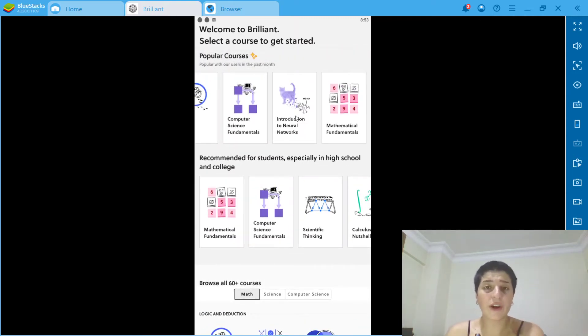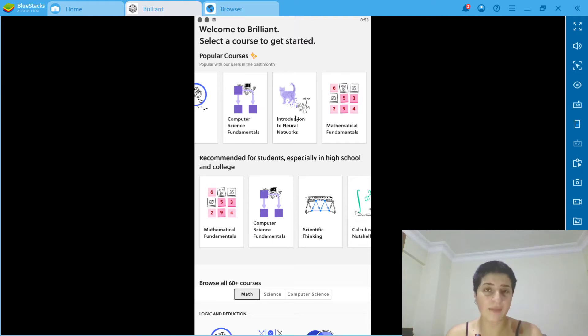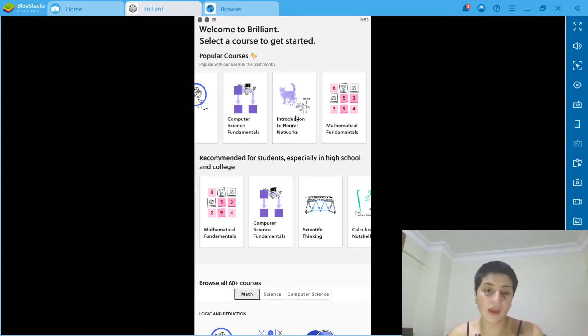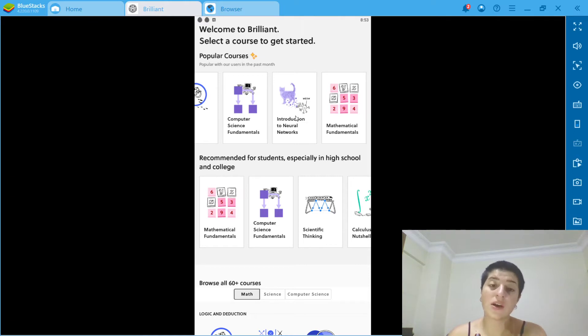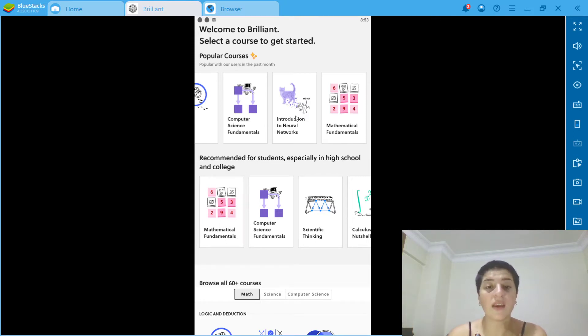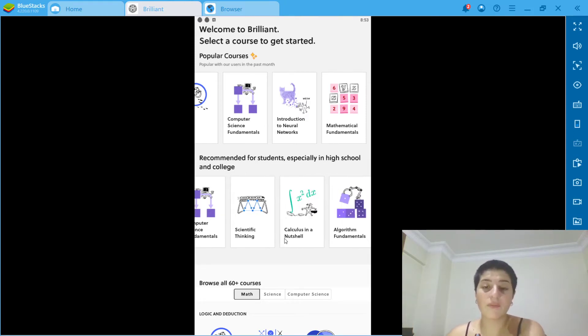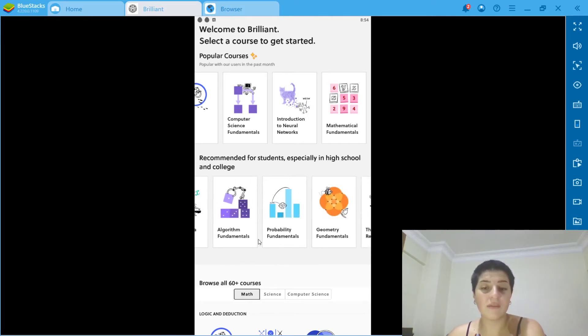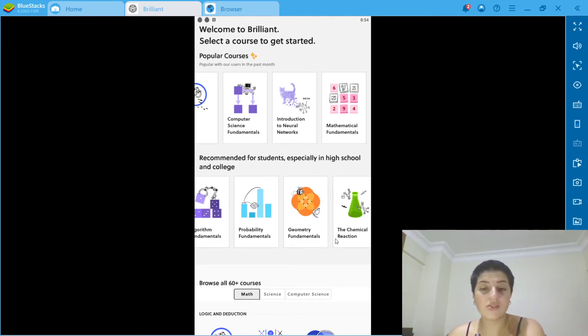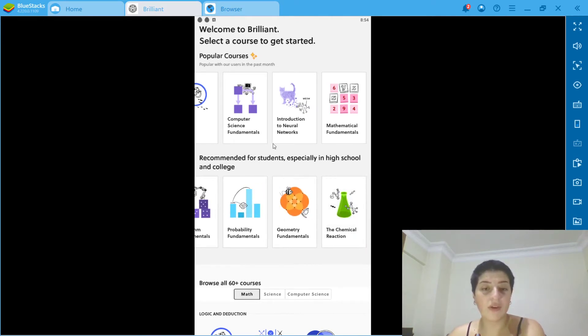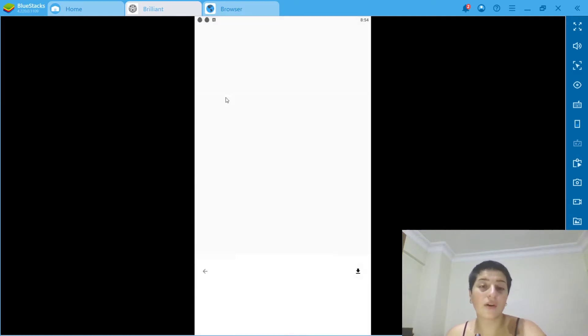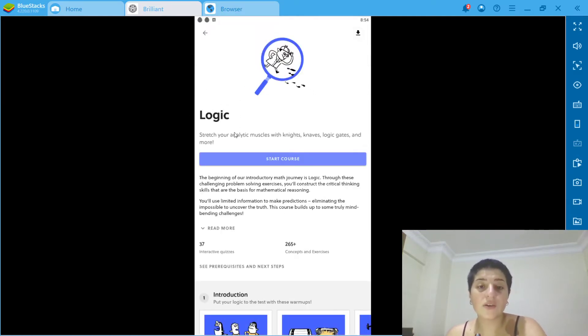Before I choose my course, let me show you what kind of courses they have. Recommended for students especially in high school and college are mathematical fundamentals, computer science fundamentals, scientific thinking, and calculus. There's also algorithms, geometry, chemical reactions, but I want to go with logic.